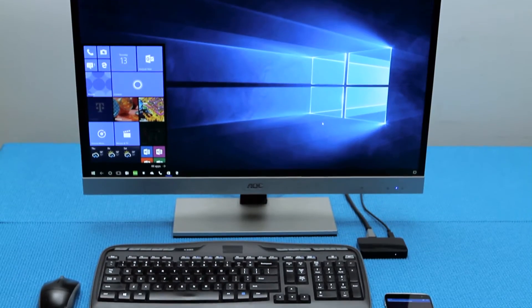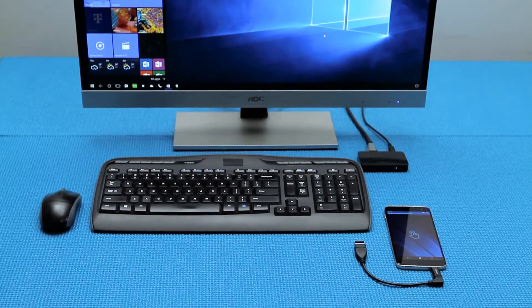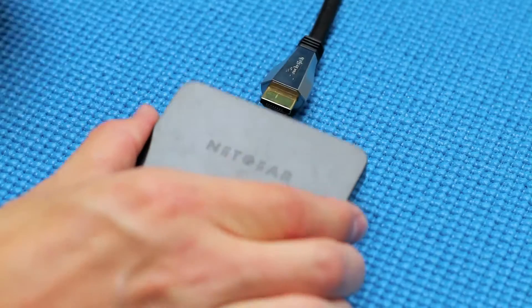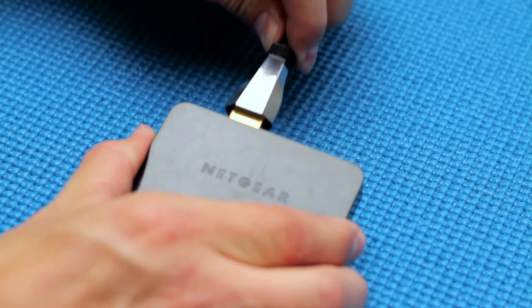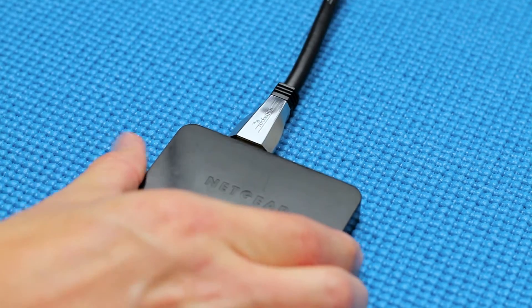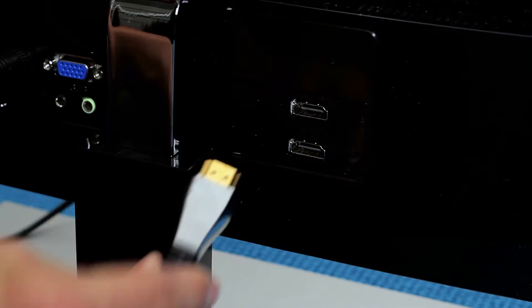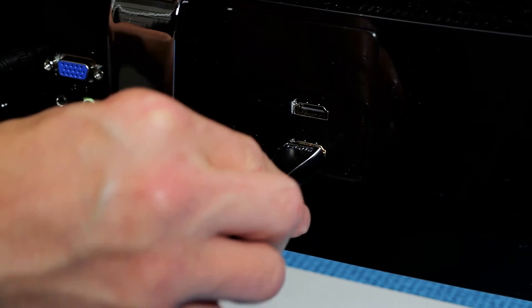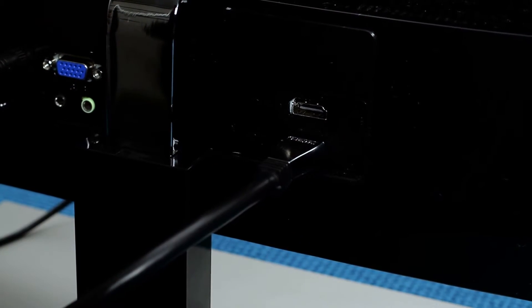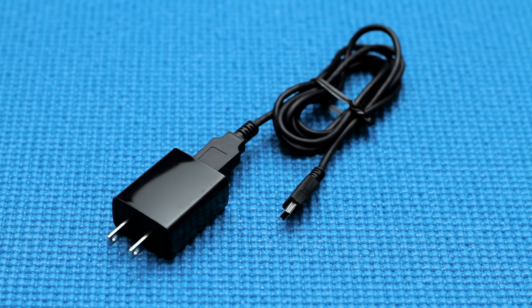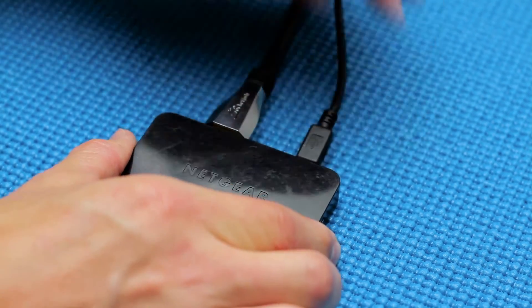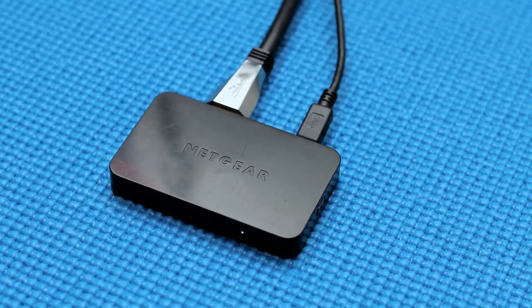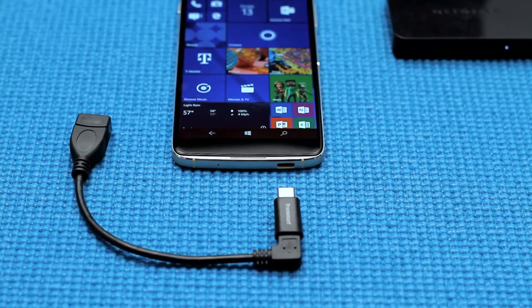To set up the Miracast device, follow these steps. First, plug an HDMI cable into the back of the Miracast device and then insert the other end into an HDMI port on a TV or monitor. Next, plug the power cable that comes with the Miracast into the back of the dock and insert the other end into a wall outlet.